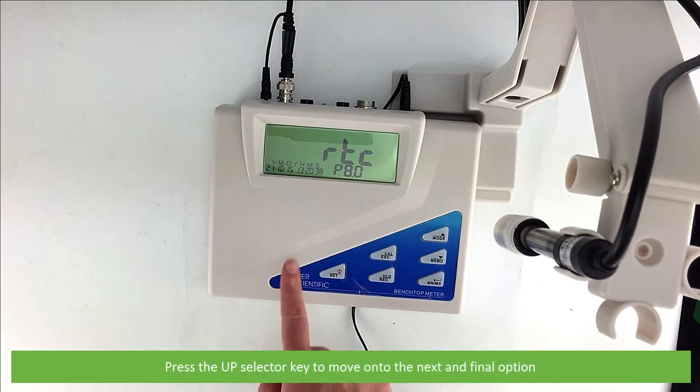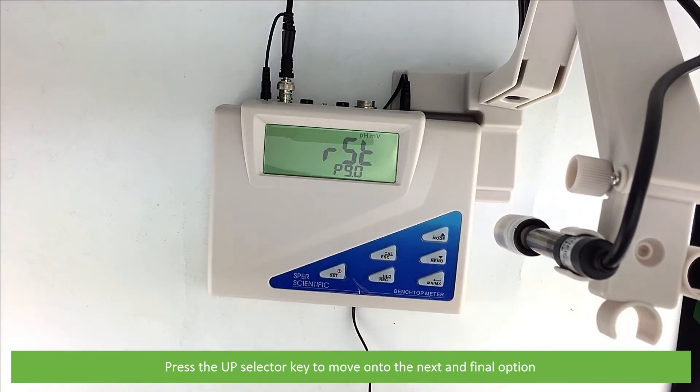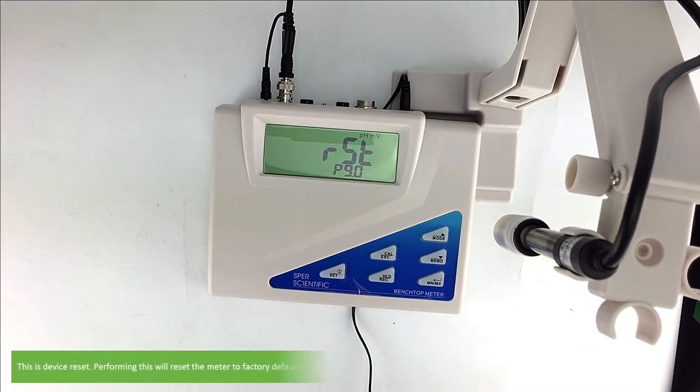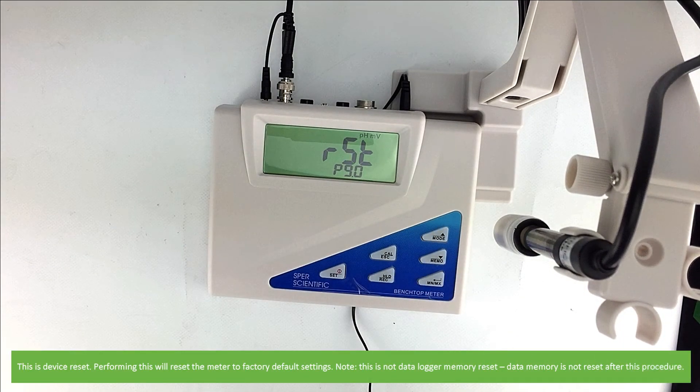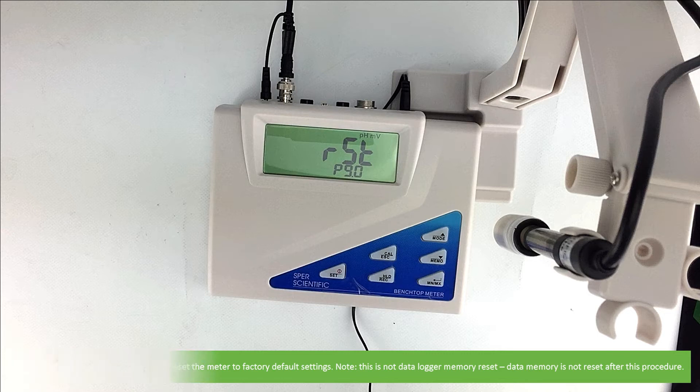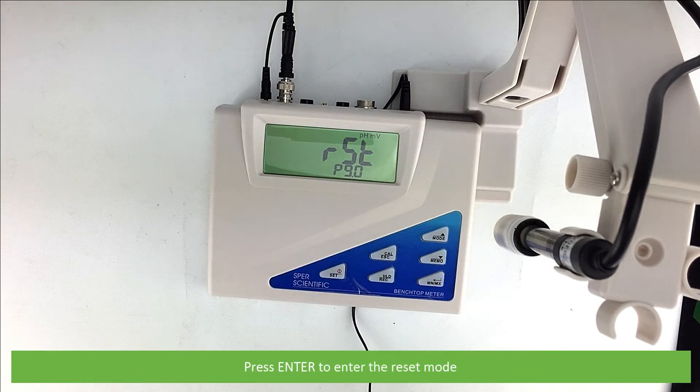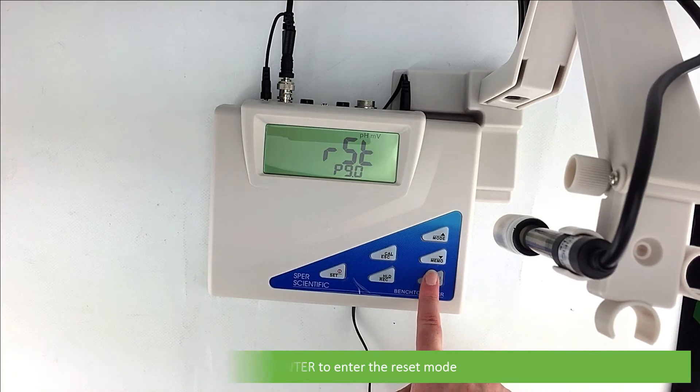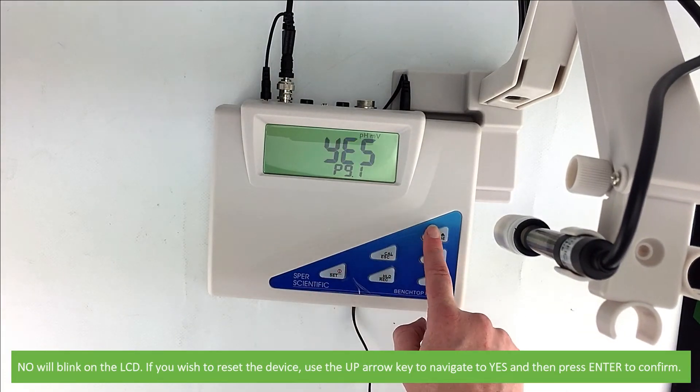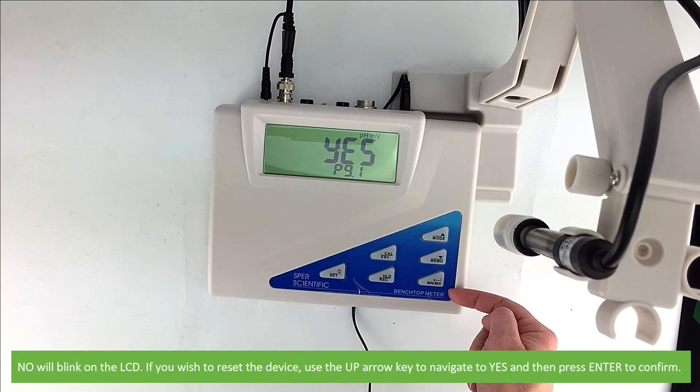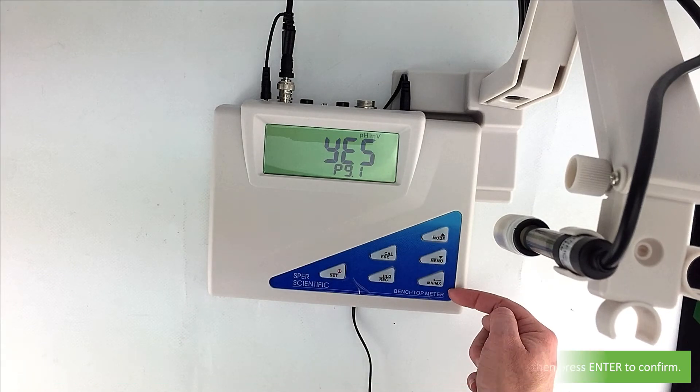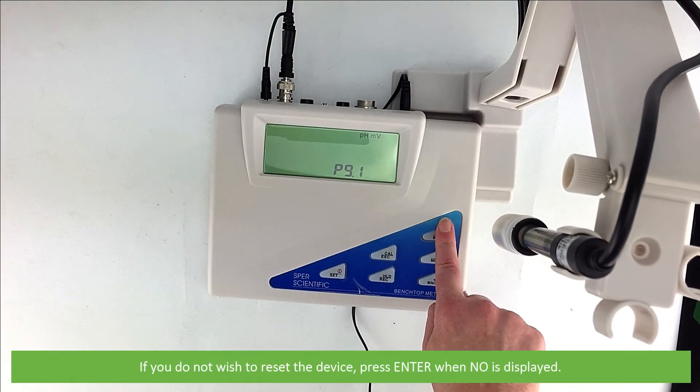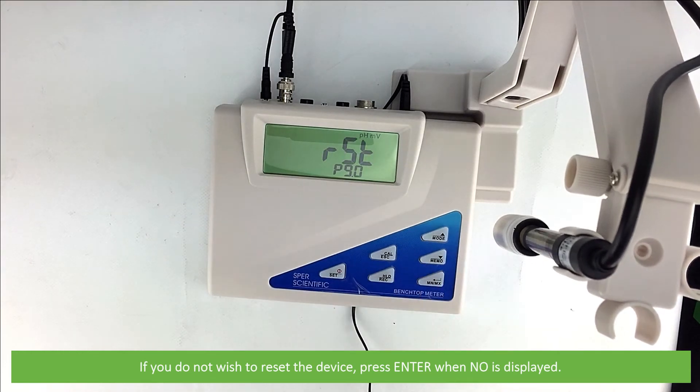You can then press the up selector key to move on to the next and final option. This is device reset. Performing this will reset the meter to factory default settings. Note this is not memory data logger reset. So data memory will not be reset after this procedure. Press enter to select the reset mode. No will blink on the LCD. If you wish to reset the device, use the up arrow to navigate to yes, then press enter to confirm. If you do not wish to reset the device, press enter when no is displayed.